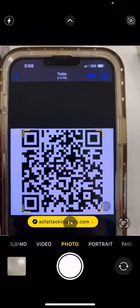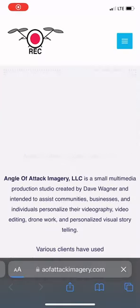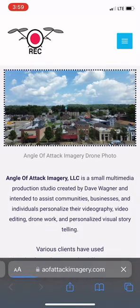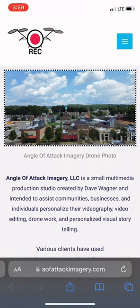Once you have the QR code, you can also use your camera on another phone. I'm just testing the QR code that I got from the image, and it should pull the website up. As you can see — Angle of Attack — I click on it and again it goes to my website.